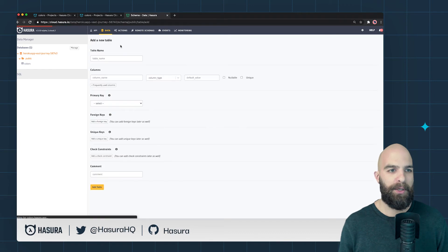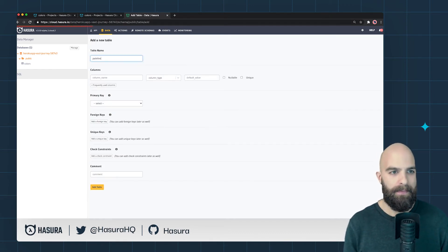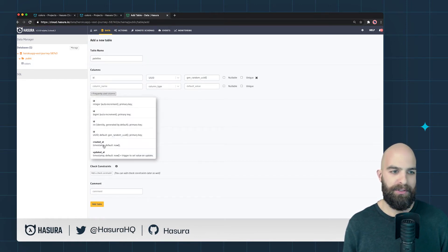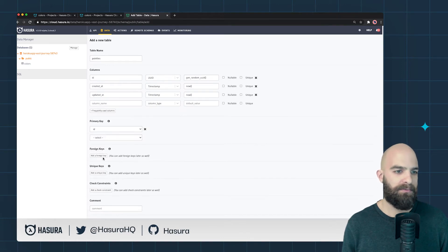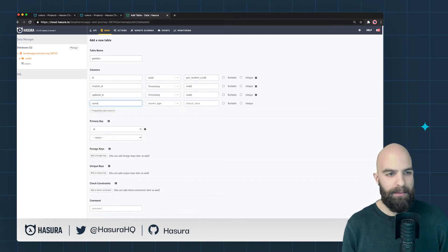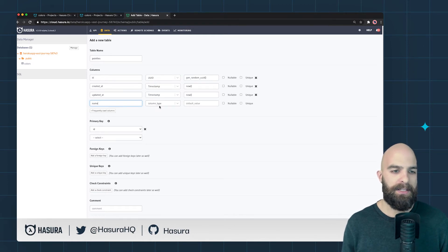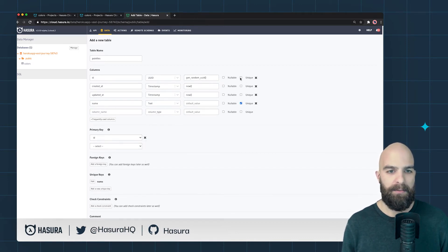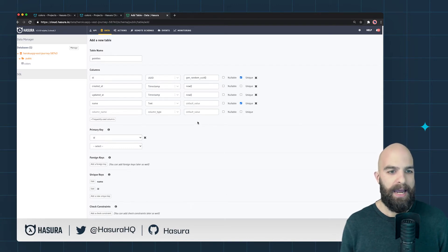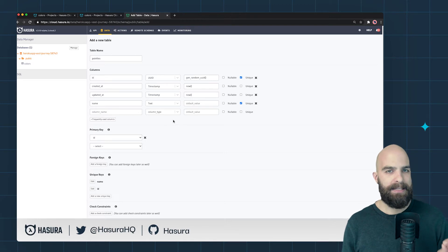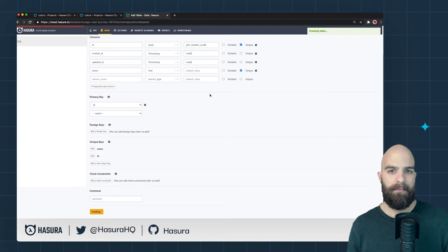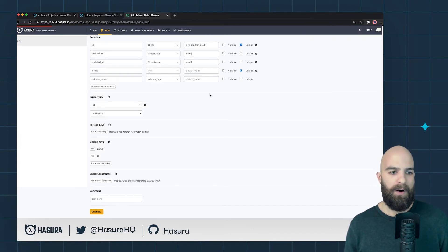Let's add another table. We're going to create our 'palettes' table. I'll again give it the standard default columns — UUID, created_at, updated_at — which are pretty good to use in almost every case. I'll give it a 'name' column of type text, marked as unique. The ID will be unique as well, so I'll go ahead and create this table.